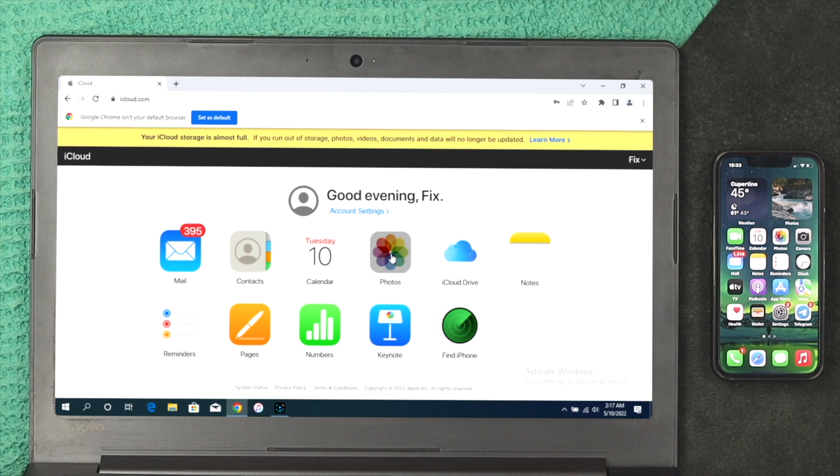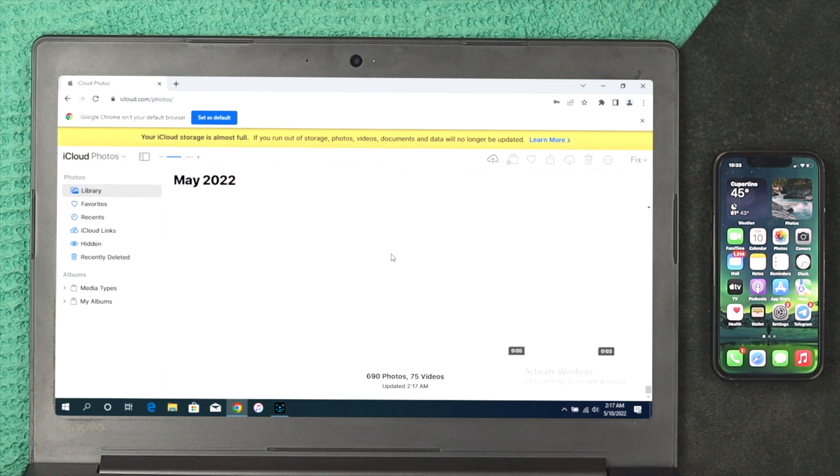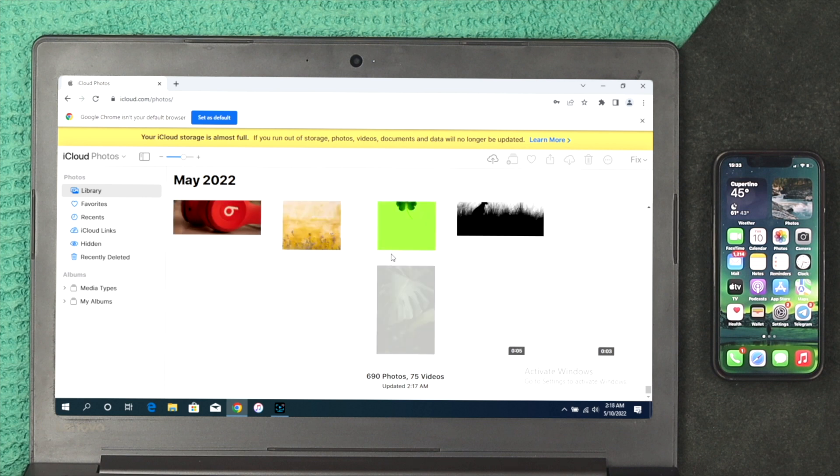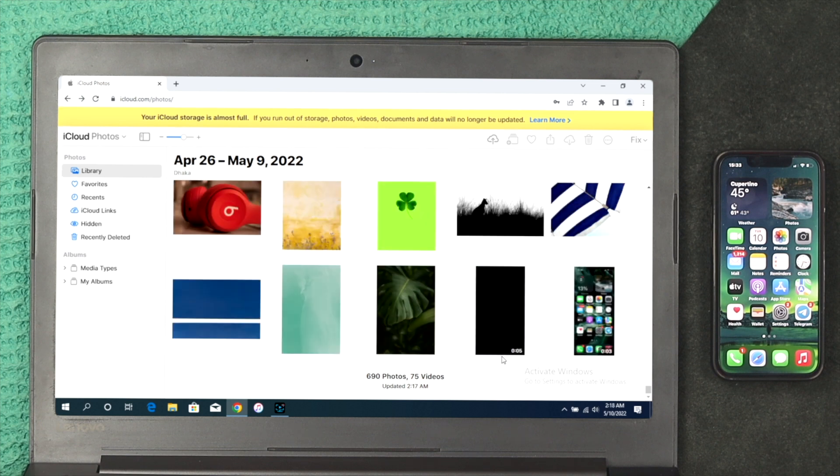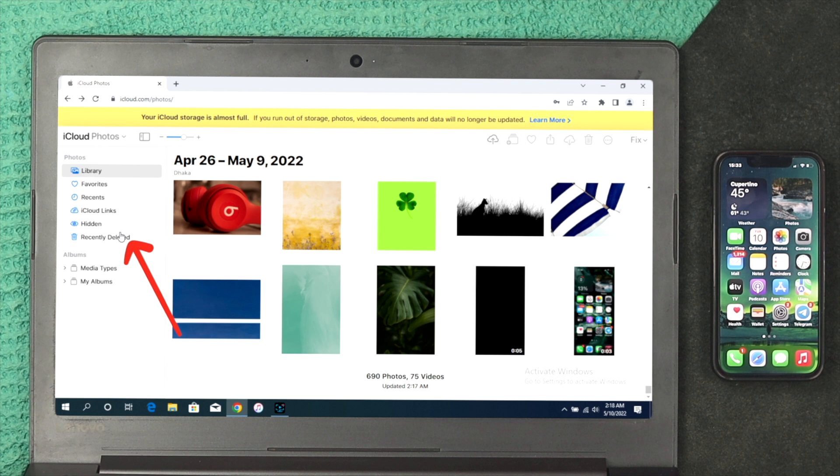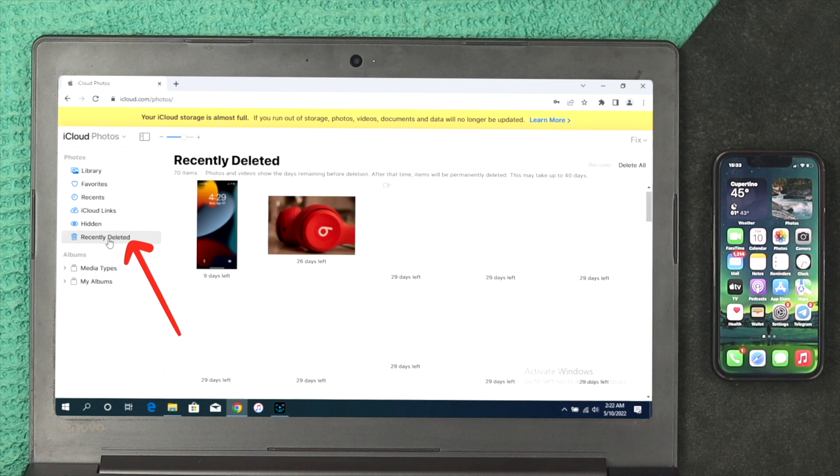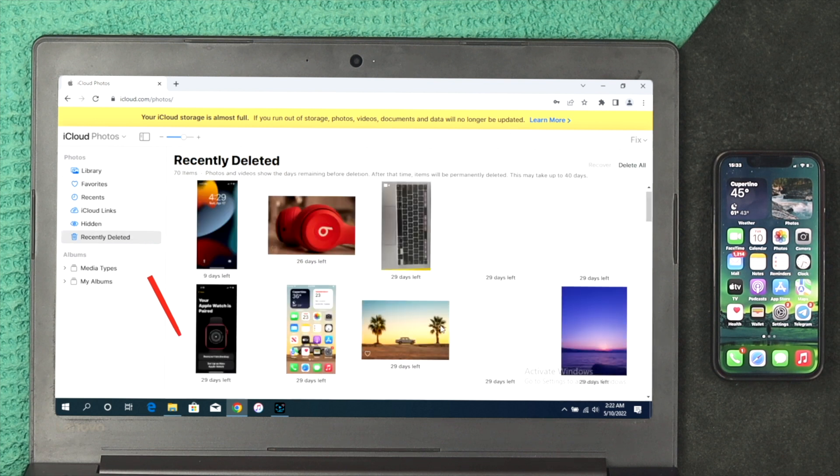The first thing that you want to do is click on your Photos. Since you want to recover your deleted photos, click on here and wait. To recover the deleted pictures from your iCloud account, just go ahead and click on Recently Deleted.